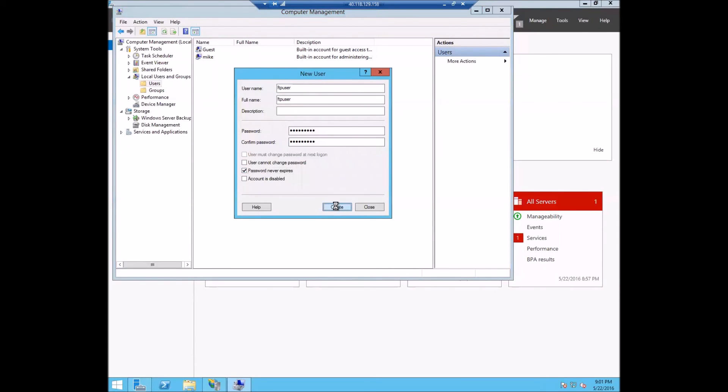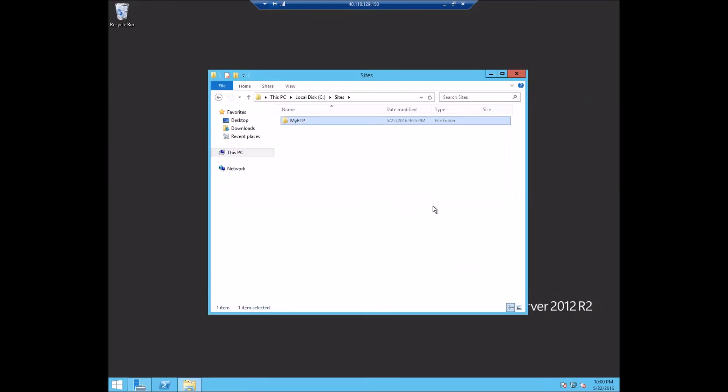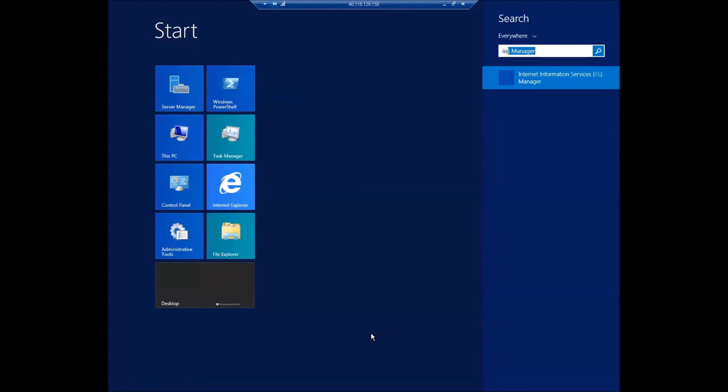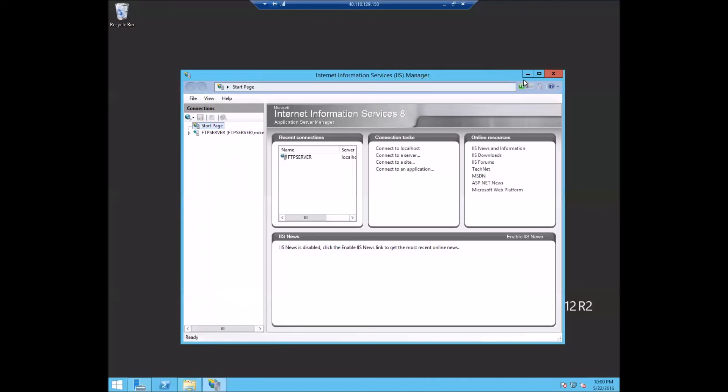We'll create that user and use it when we're configuring our site. To set up our FTP site, you will just pick a directory that it will run under. I've made this folder with a few files and it called my FTP. And we'll launch into the internet information services or IIS manager.